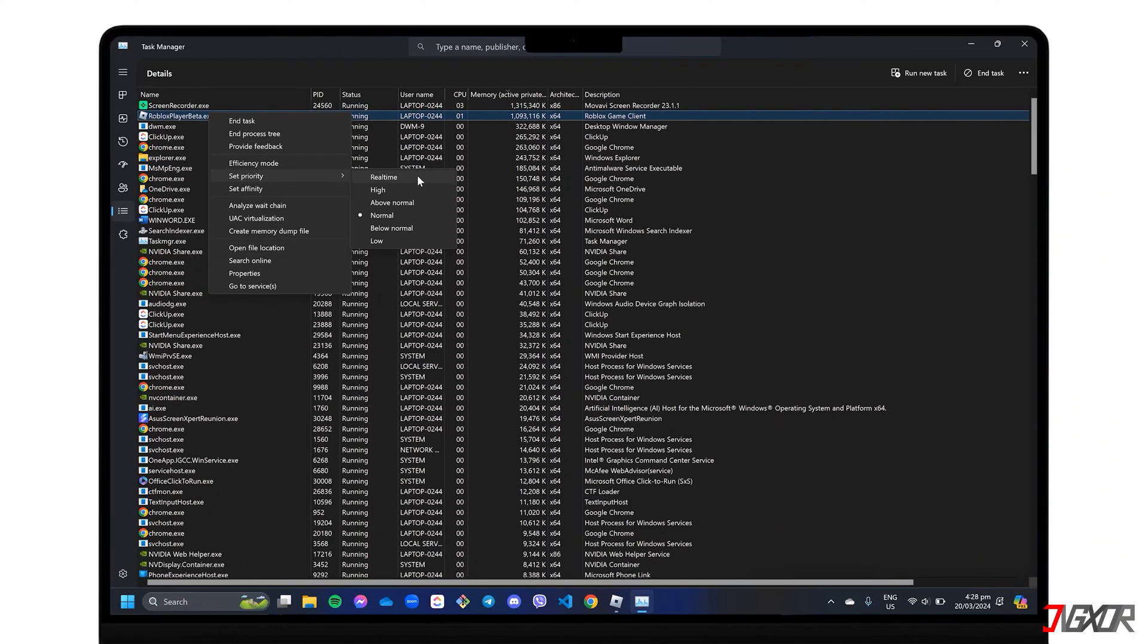Please note that Real-Time Priority can also monopolize your system resources and may instead result in degraded performance. So make sure to choose only one program that requires the highest priority level and avoid setting it to simultaneous processes.